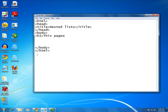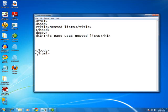Okay, let's give this some meat. This page uses nested lists. Okay, and let's see. We'll start with an unordered list. That'll be the outer loop. Okay.